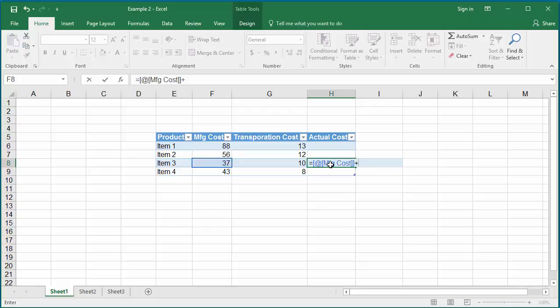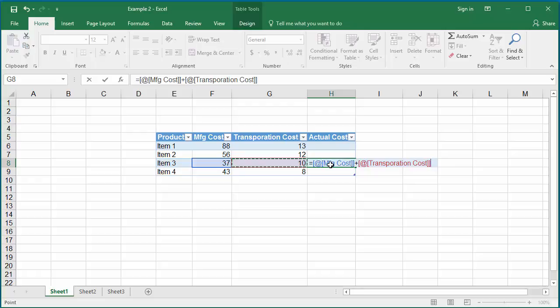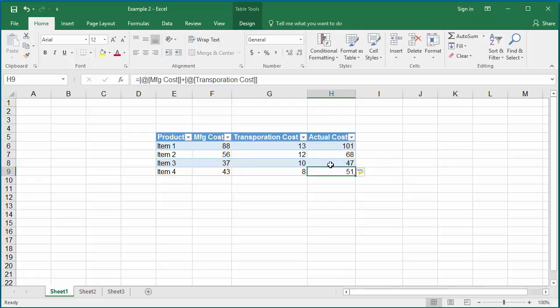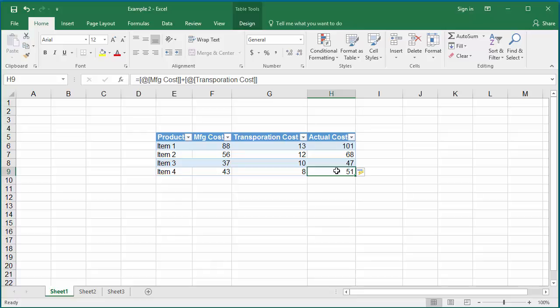Now type plus and press the left arrow key one more time to select the transportation cost. If you hit enter, all cells in the column are copied with the same formula to add manufacturing cost and transportation cost.